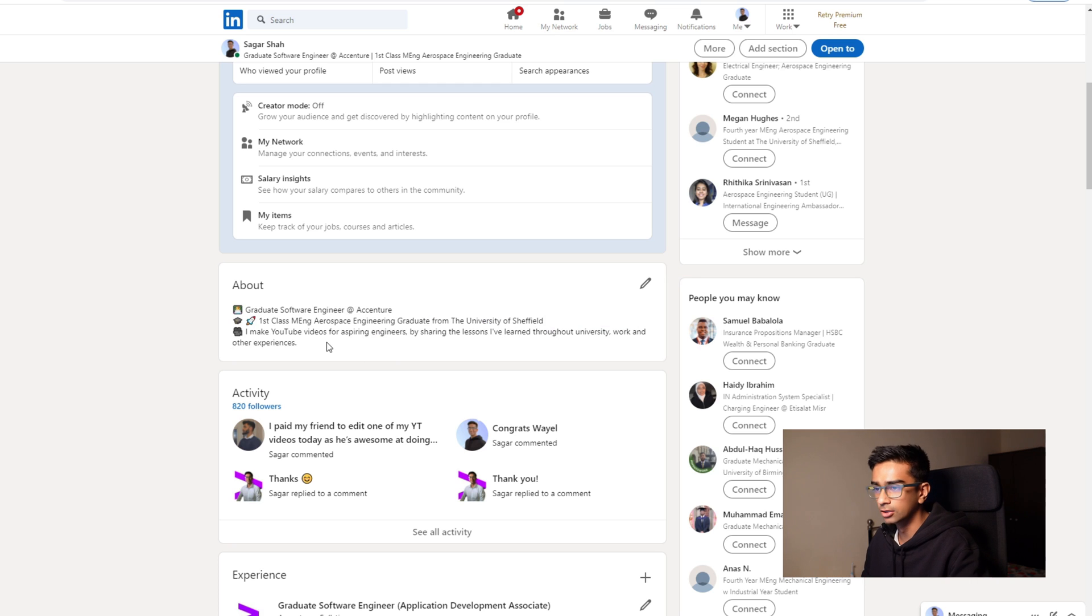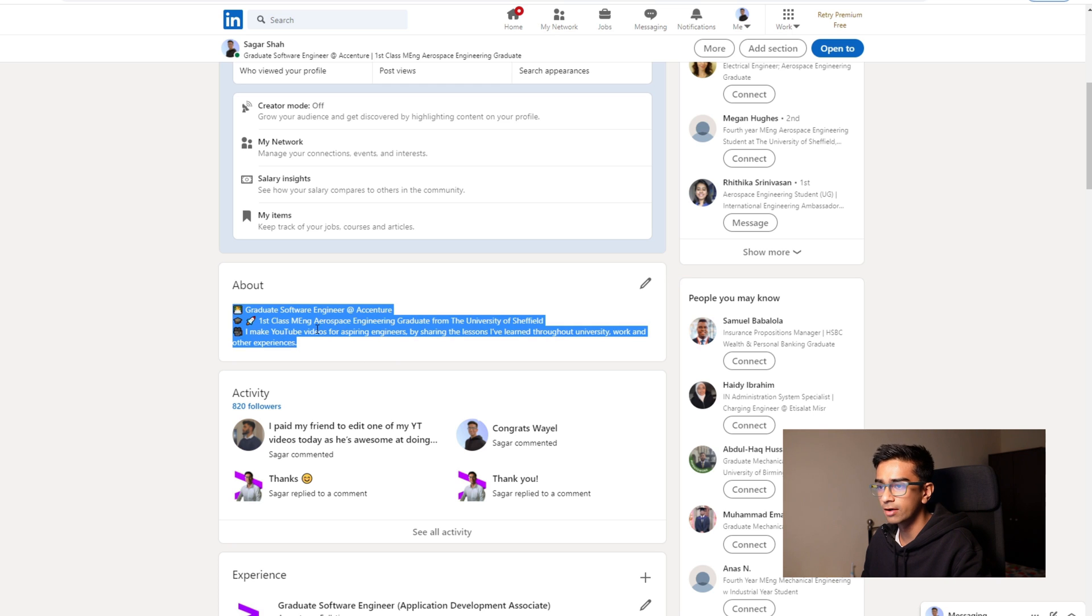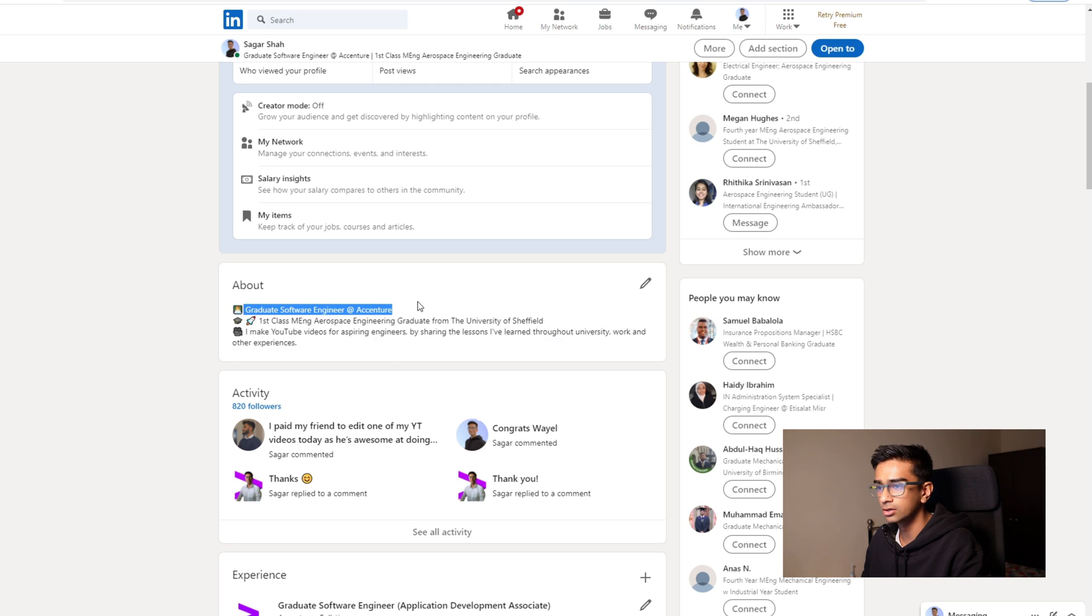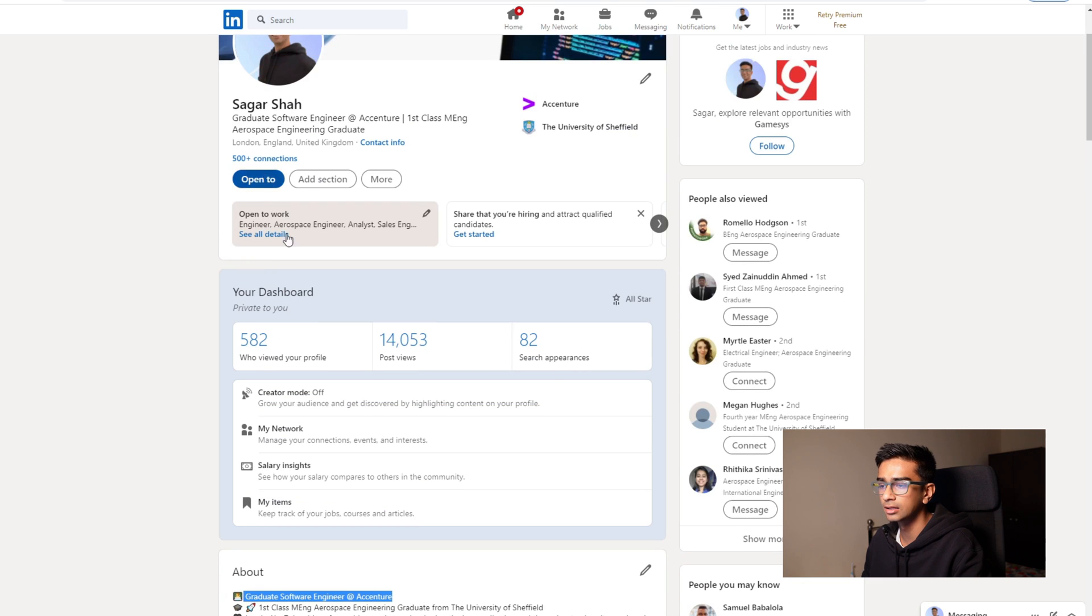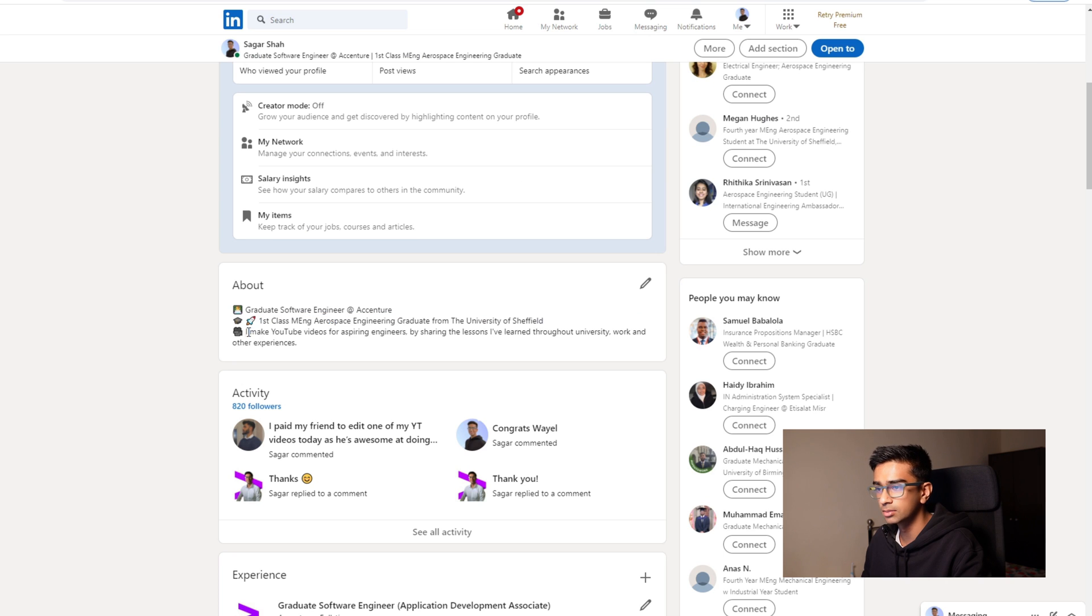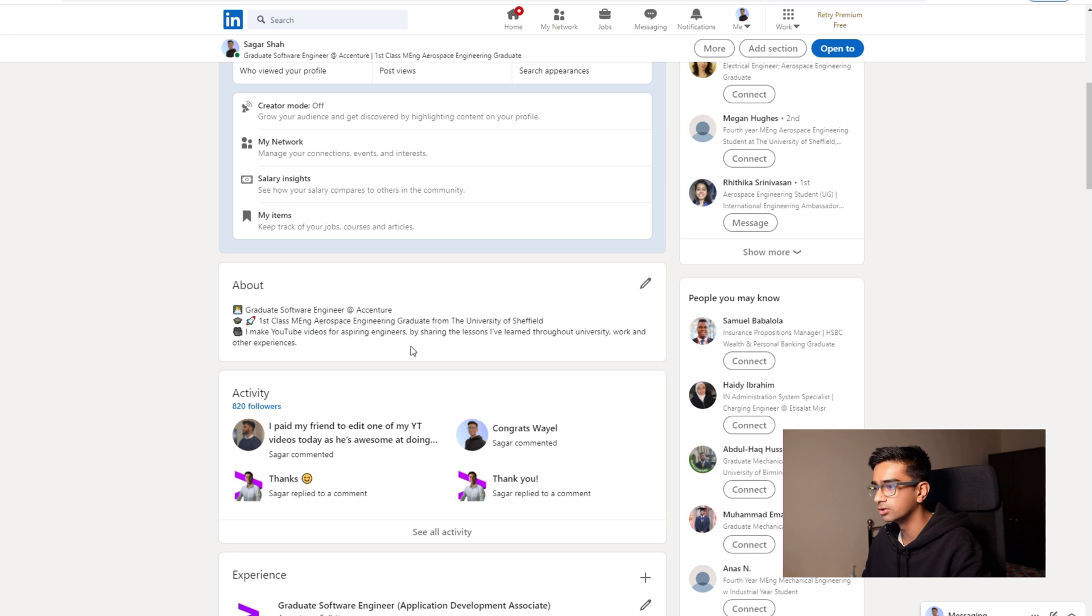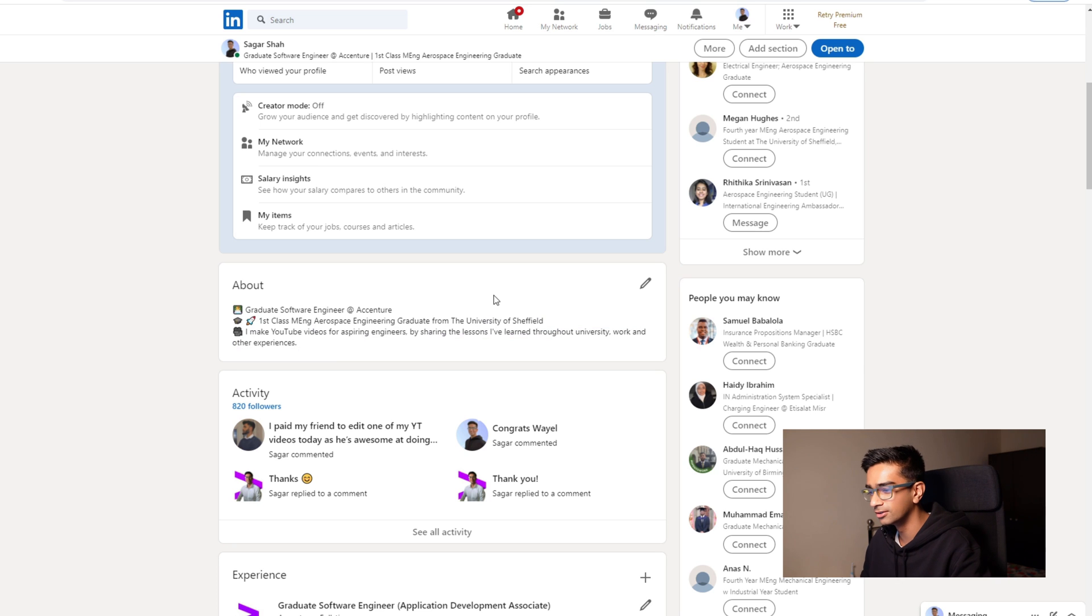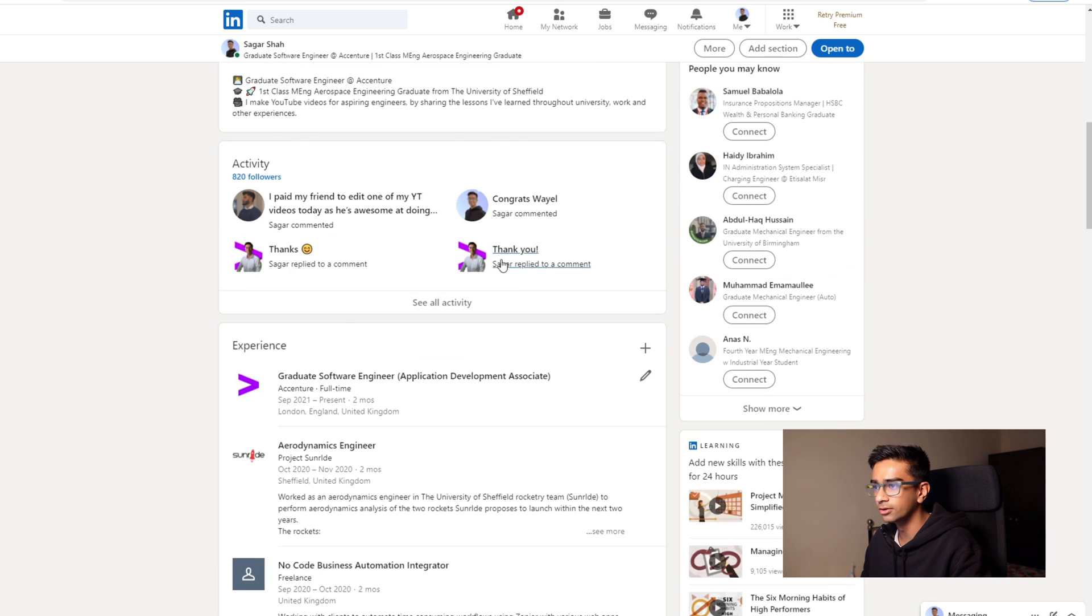Because I'm not really looking for a job right now, I just sort of have bullet points of, you know, similarly to what I listed in my headline about what I'm currently doing, what I studied and some other information just about me, which is me making YouTube videos for people who want to do engineering.